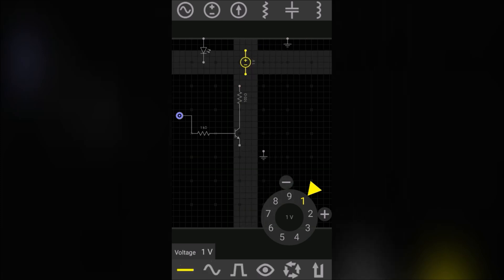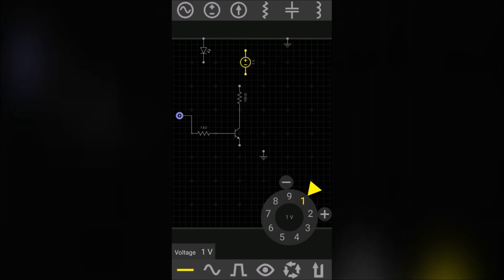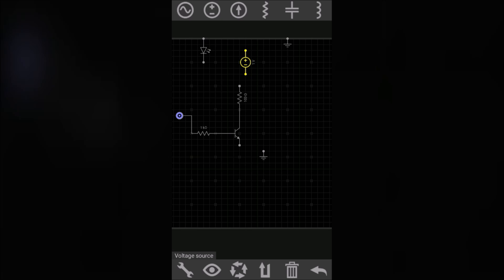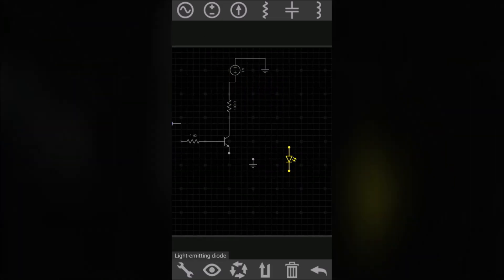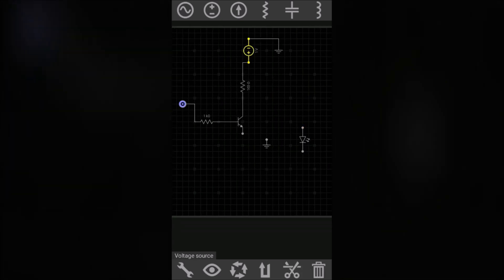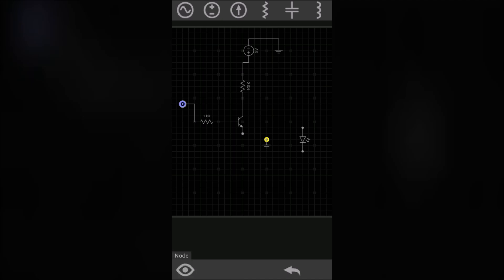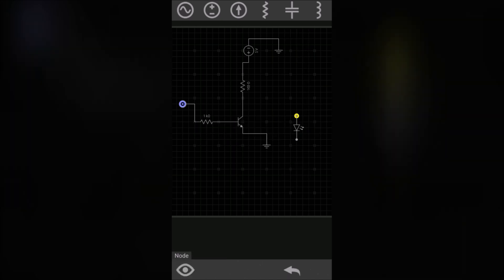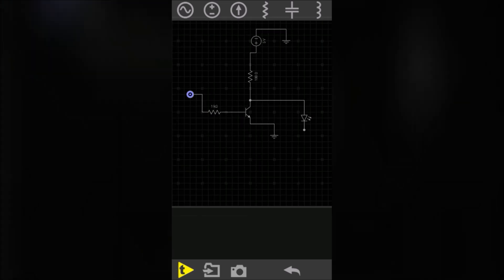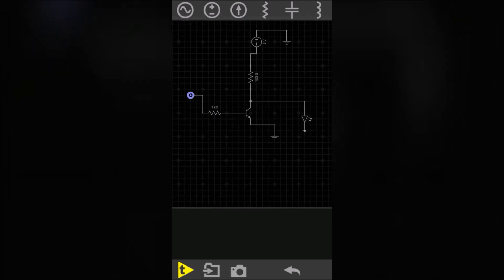Now connect the DC voltage source — positive terminal to the resistor and negative to the ground terminal. Change the value of the voltage source to 5 volts. Ground the emitter terminal and connect your LED at the collector terminal, then ground its end terminal.